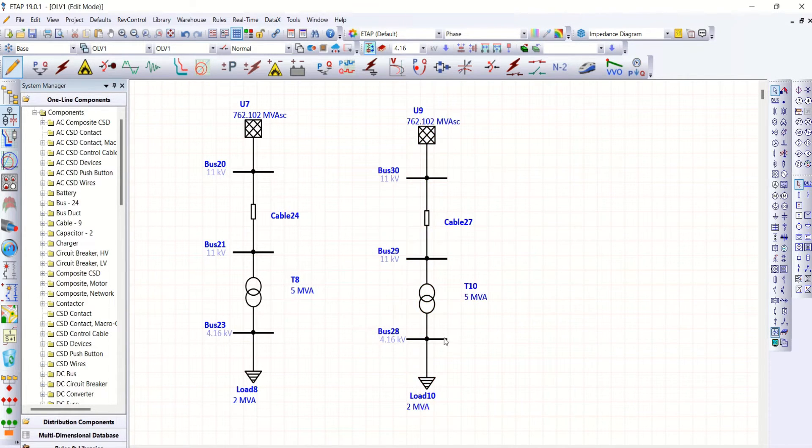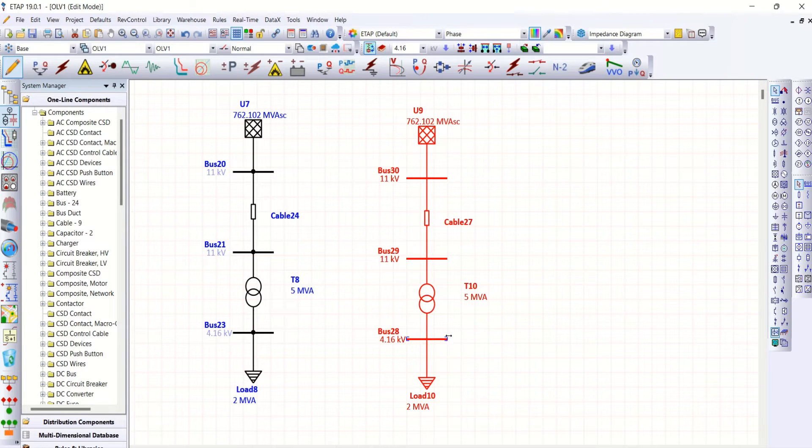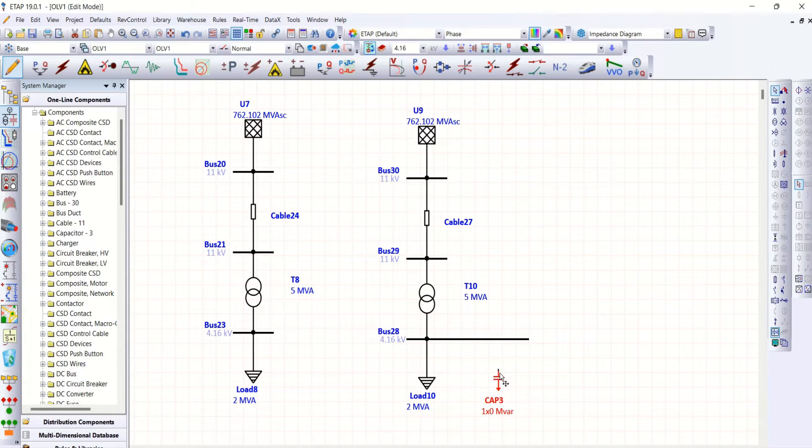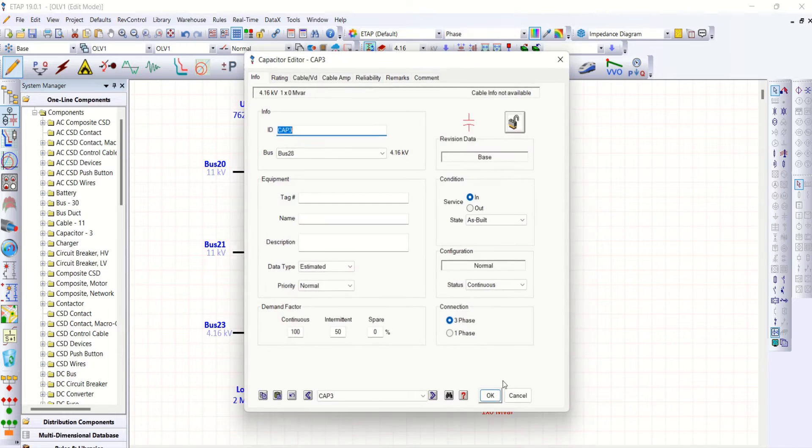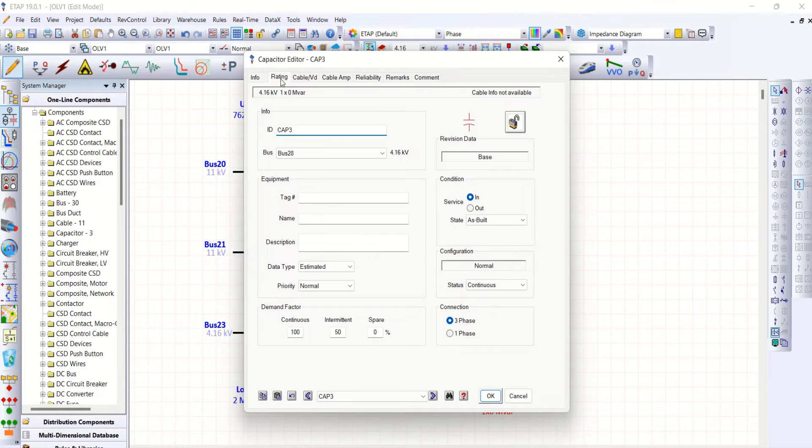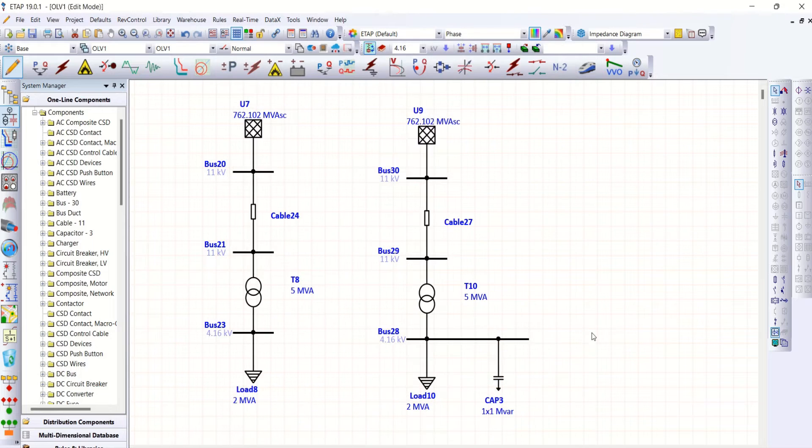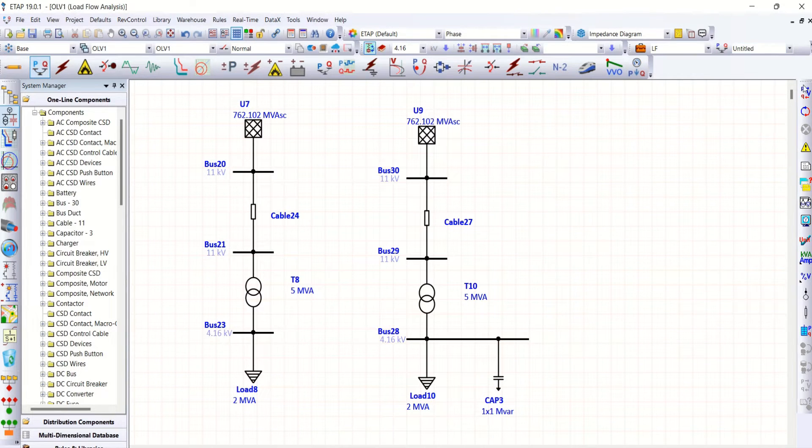I'm going to connect capacitor bank here in order to improve the power factor. Let me connect capacitor bank here about 1 MVAR. Now again let me run load flow.